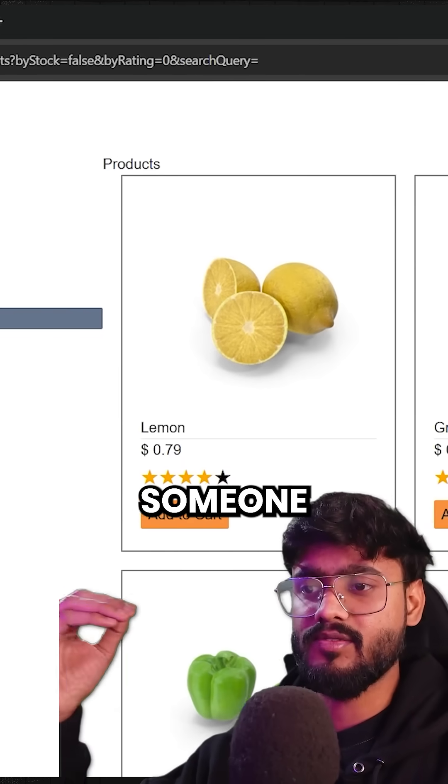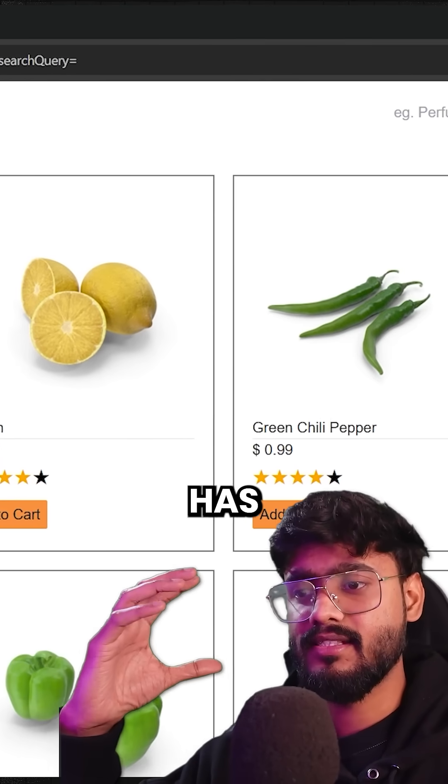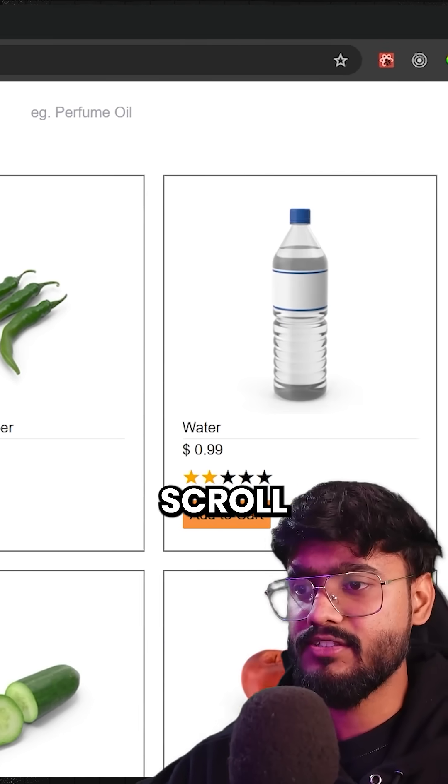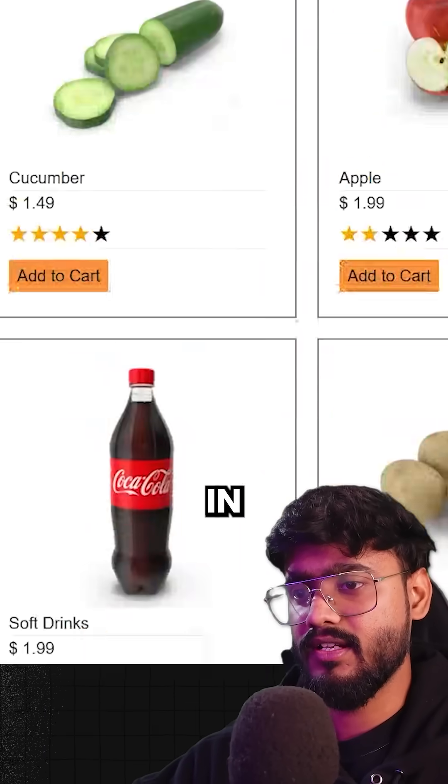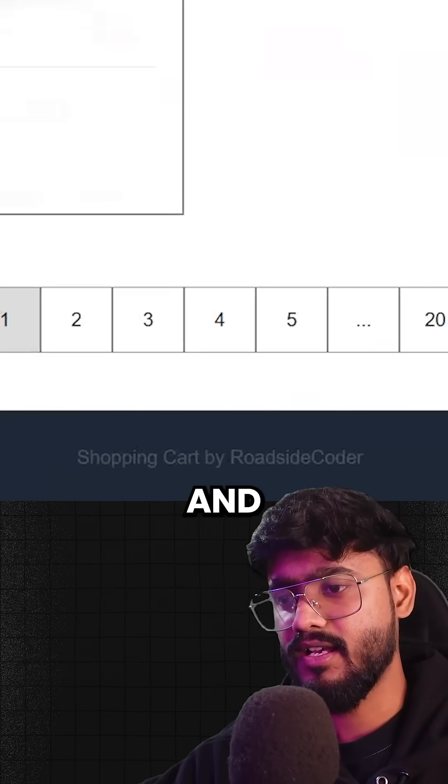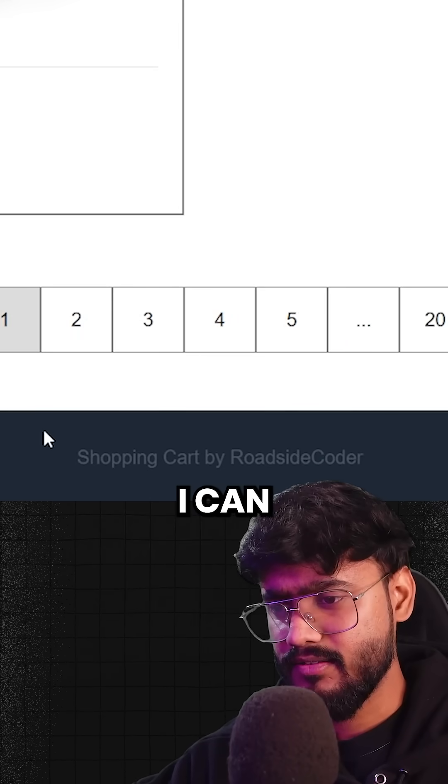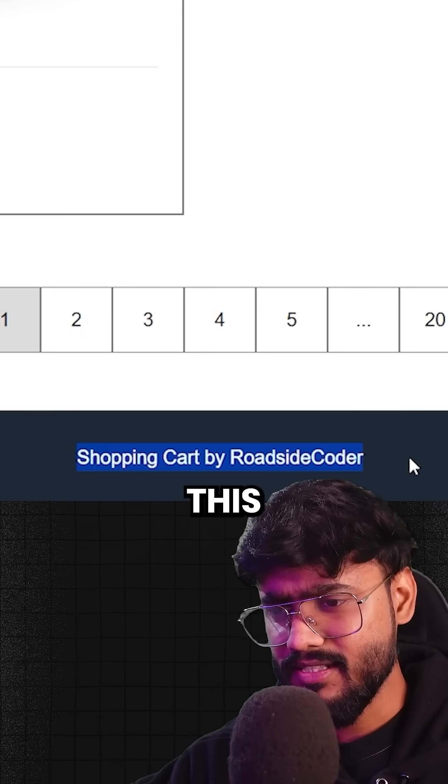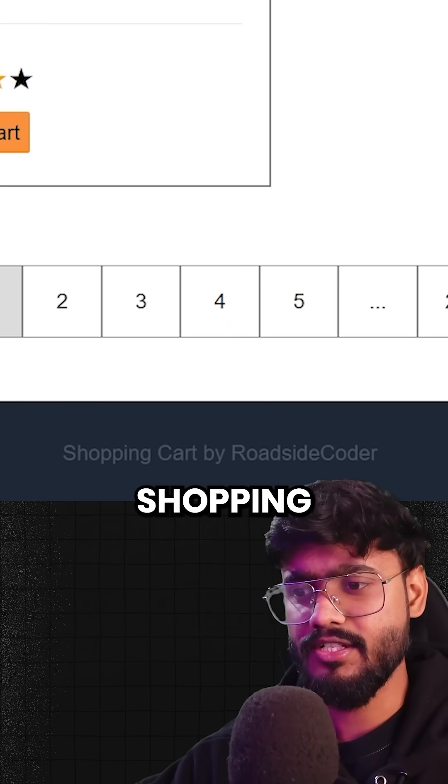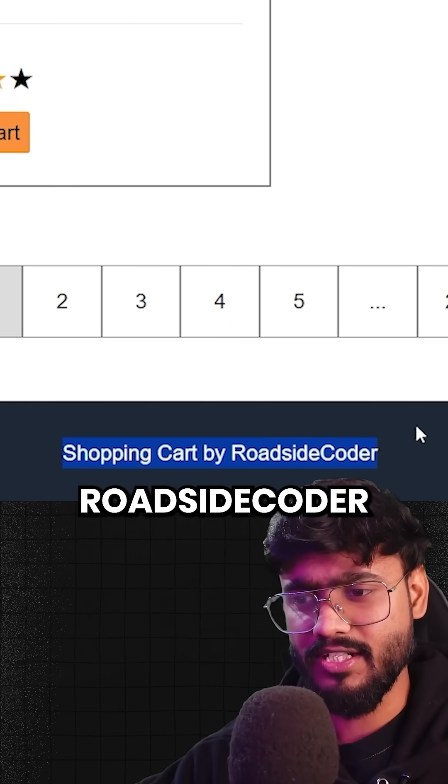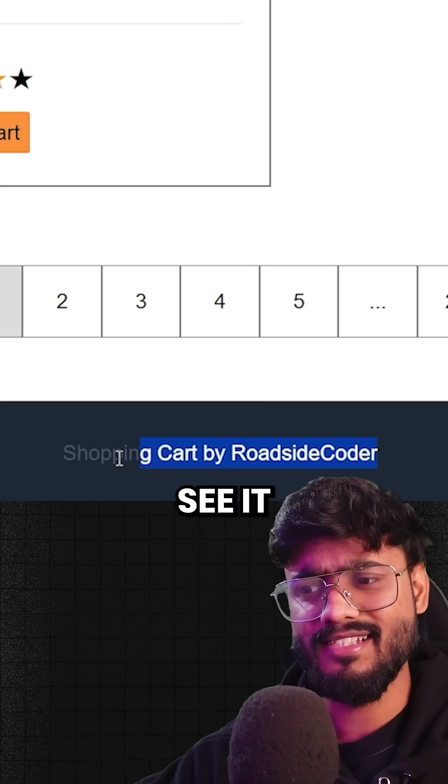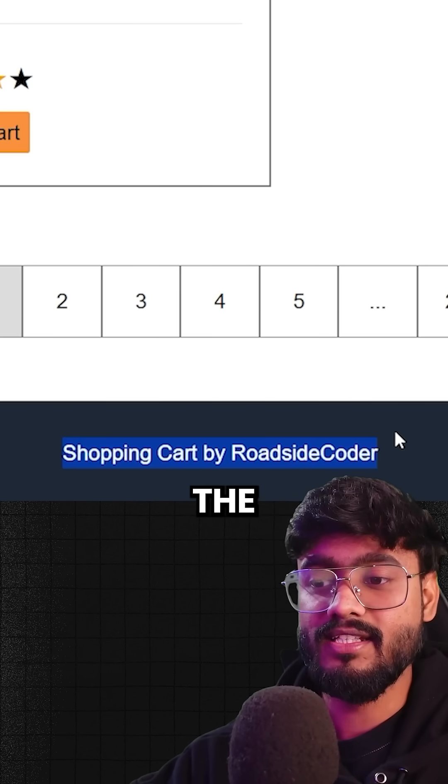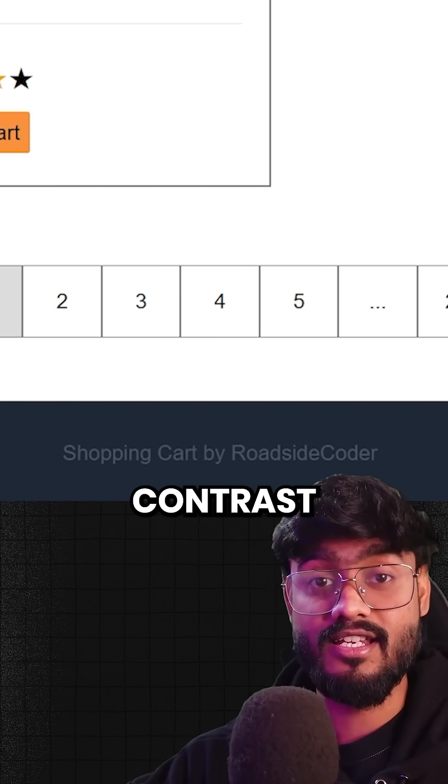Now let's suppose if I'm someone who has low vision. And if I scroll down in this website, I cannot see this text right here in the footer. Shopping cart by roadside coder. I can barely see it. So this is what the color contrast is.